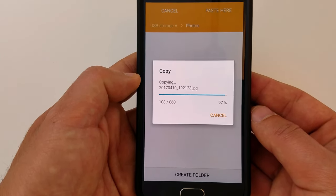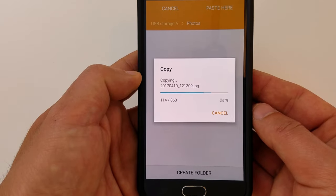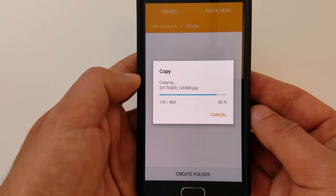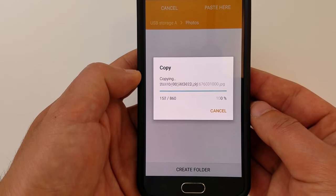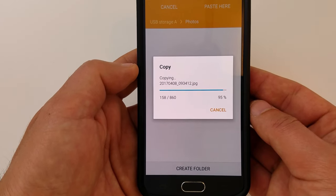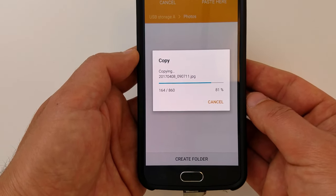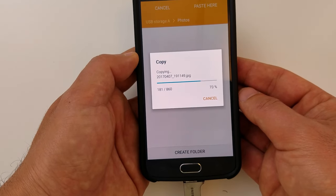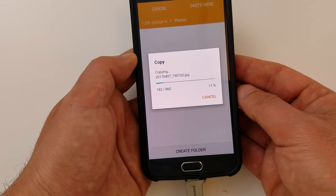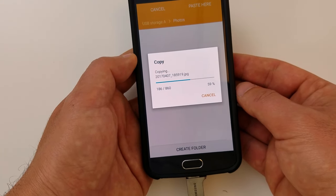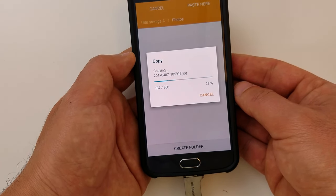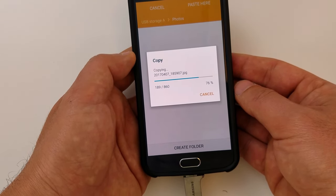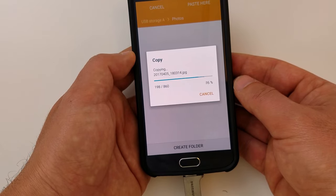As you can see, it's copying all my 860 files one by one, really quickly. Once I'm done, I'm going to delete them from my phone and free up some space. You can do that for other files on your phone as well, like videos and documents.